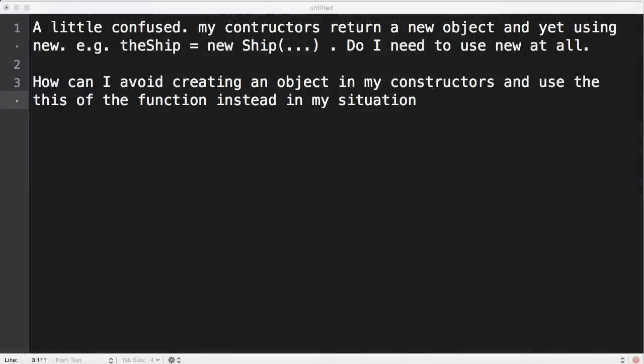Welcome to WatchMeCode Q&A. A friend of mine recently asked me a question about constructor functions in JavaScript. He sent me a couple of messages on Twitter saying that he was a little bit confused about constructors returning a new object, but still using the new keyword with that original constructor function that he was calling. And he wanted to avoid creating an object in his constructor function and use the this object that was inside of his constructor function instead.